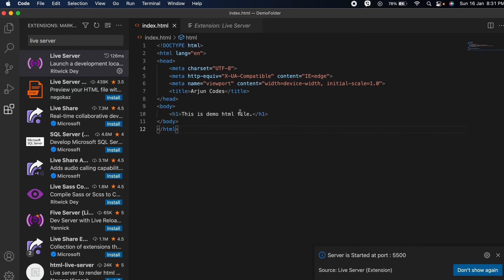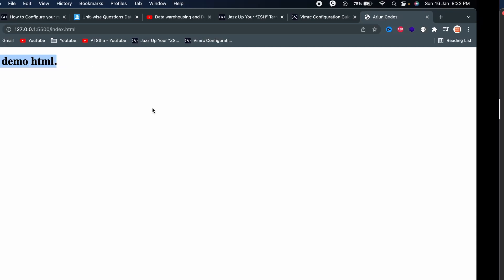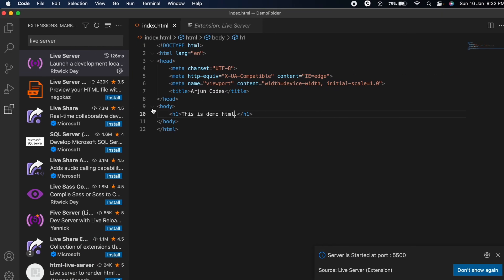If I now want to change this to something like HTML only and save it, you can see on the browser we don't need to reload it again. This will automatically reload here.